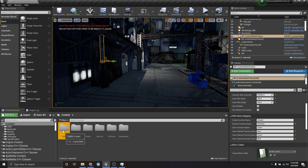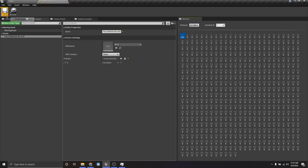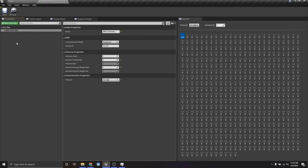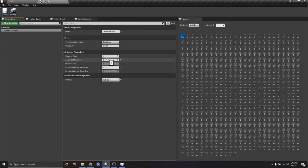The first thing to talk about within the DMX plugin is how we manage our data, and that is through a custom asset called a DMX Library. The DMX Library is where we store all data associated with our controllers, fixture types, and fixture patches, as well as monitoring and testing tools. In the Controllers tab, we set up properties that manage the broadcasting of DMX, including the communication mode, universe start and ranges. I've set my local universe start to one, amount of universes to two, remote universe range start to one, and my protocol to ArtNet.